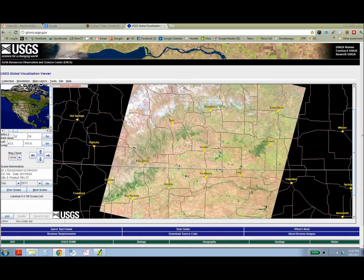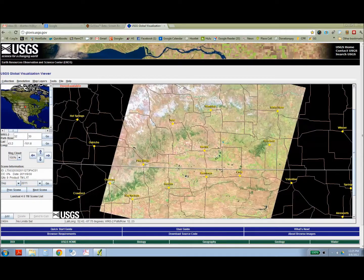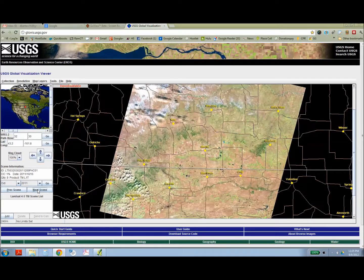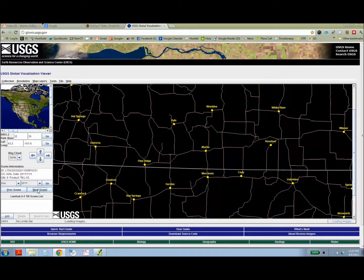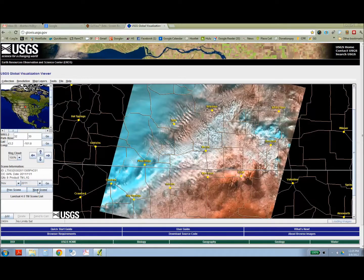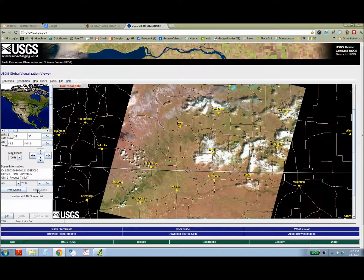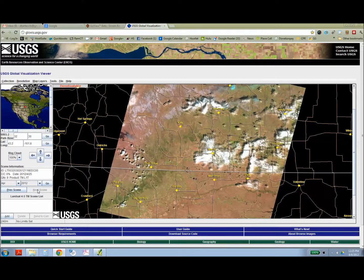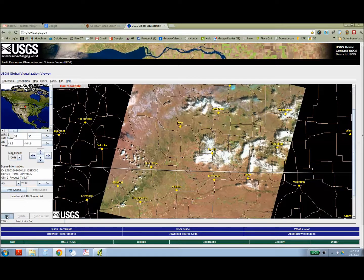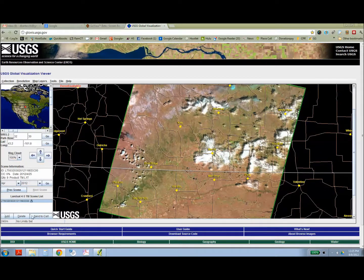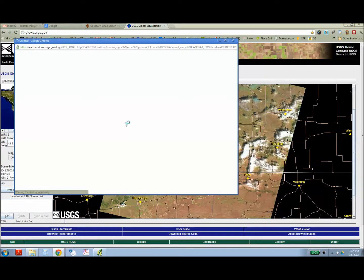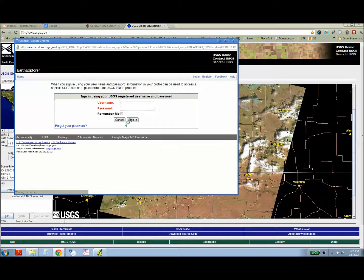Once you've found the appropriate TM image, you can filter by specifically under Landsat TM. Once you've found the image that you want, you can scroll through different years and months. You can adjust the cloud cover. You can tell it to only show images with 10 or 20% cloud cover.